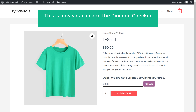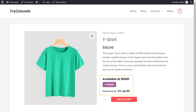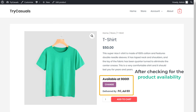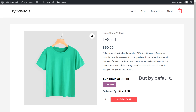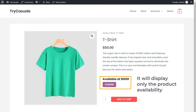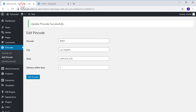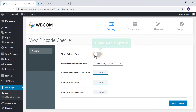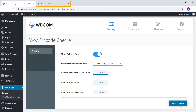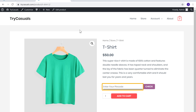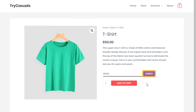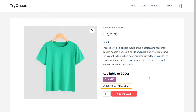So this is how you can add the pin code checker to your WordPress website. Now if you see here, after checking for product availability, we have the delivery date. But by default, the delivery date will not appear — it will display only the product availability. To show the product delivery date, let's go back to our dashboard and click WB Plugins. Here, enable this option and then click Save Changes. Now if we go to our website and enter the pin code and click Check, you can see that the delivery date is now visible.